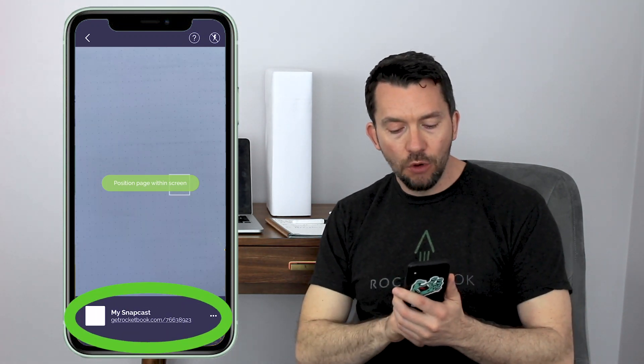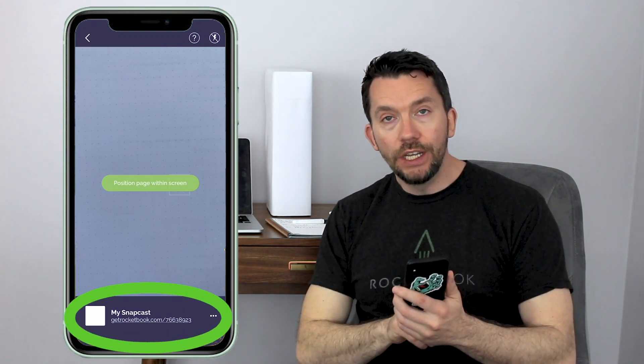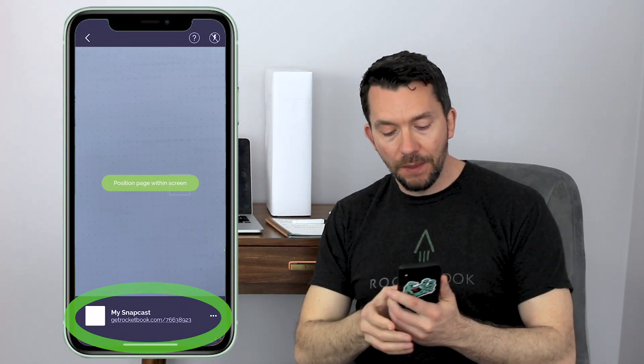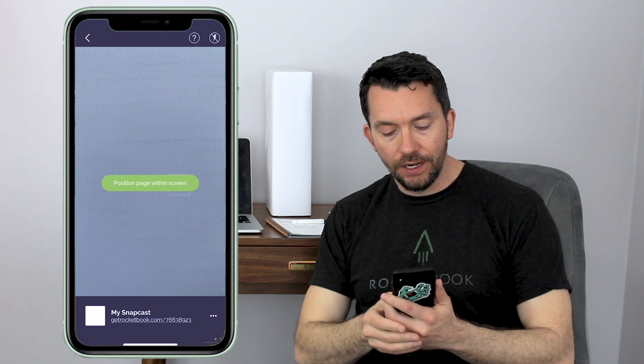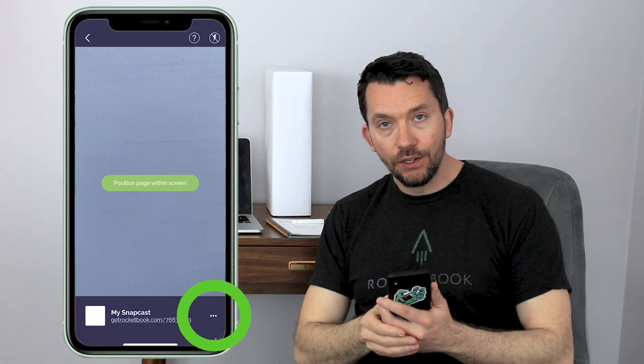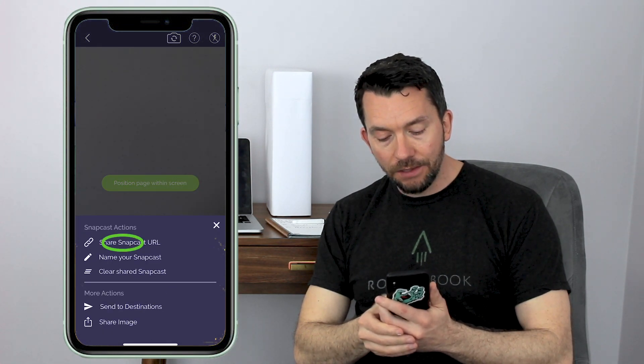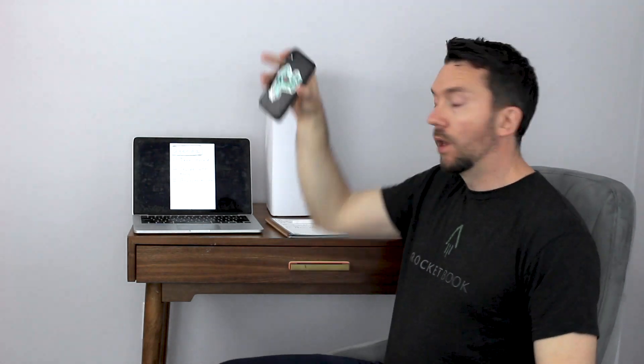Now it'll show me a unique URL at the bottom of the screen and I can just email that to myself or I can just type it right into the browser to follow along.